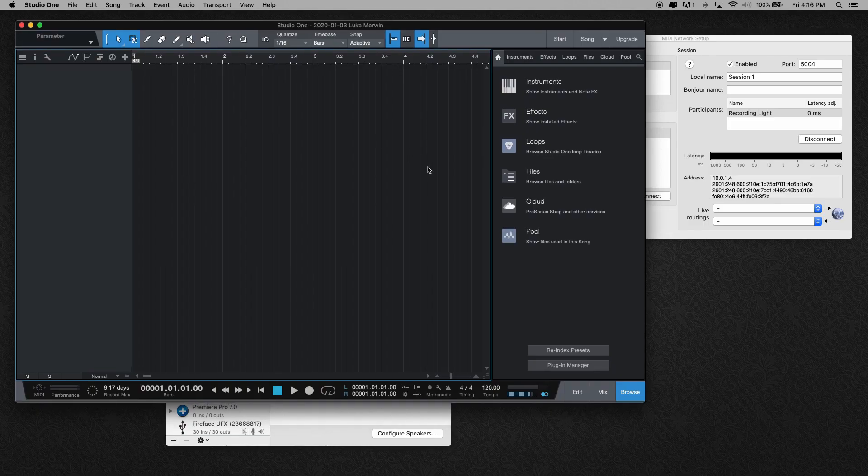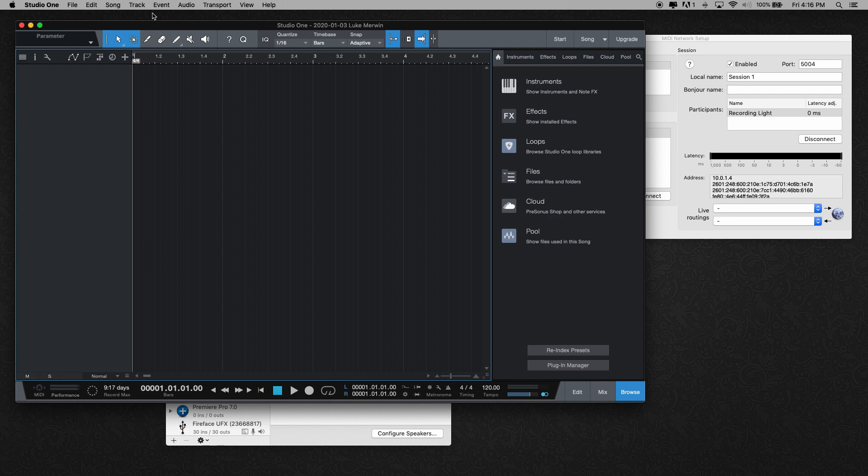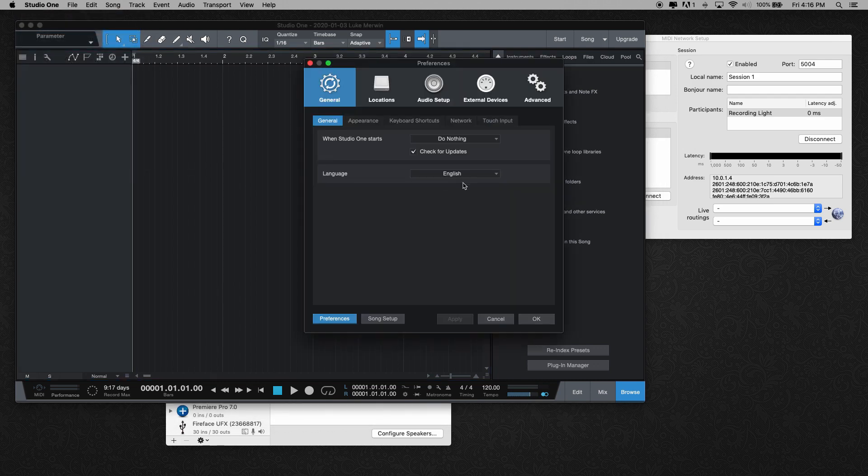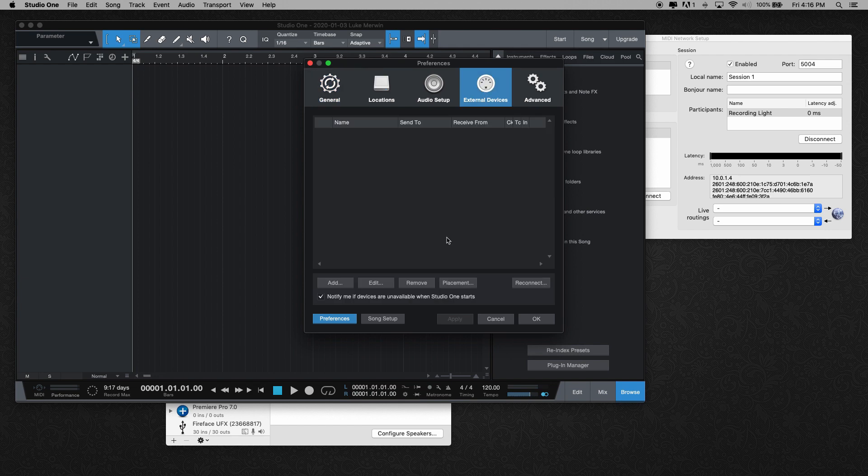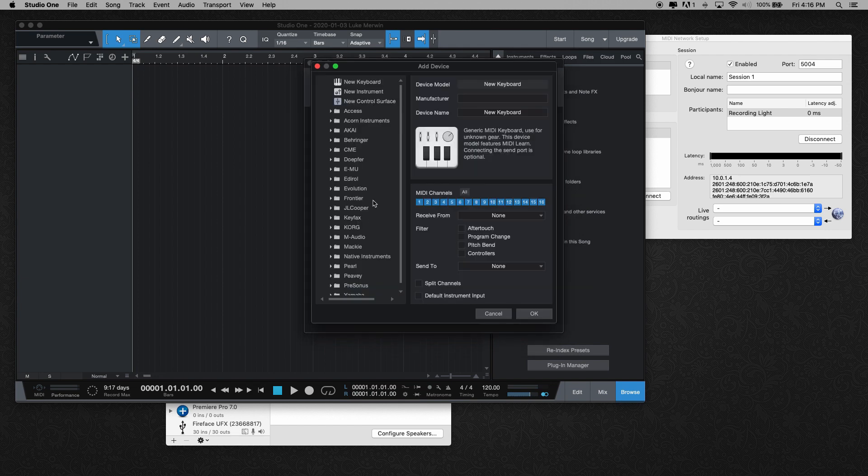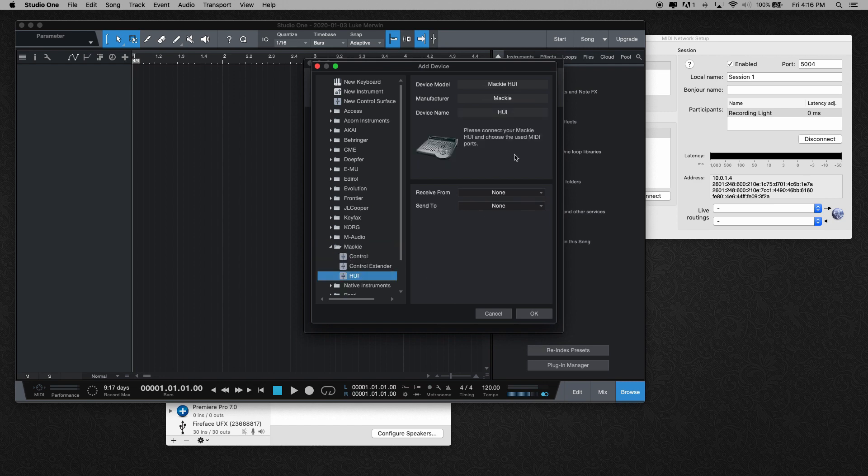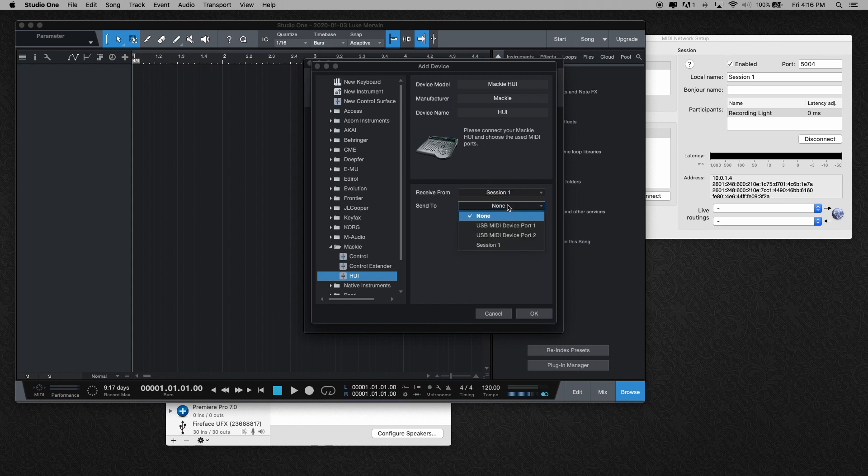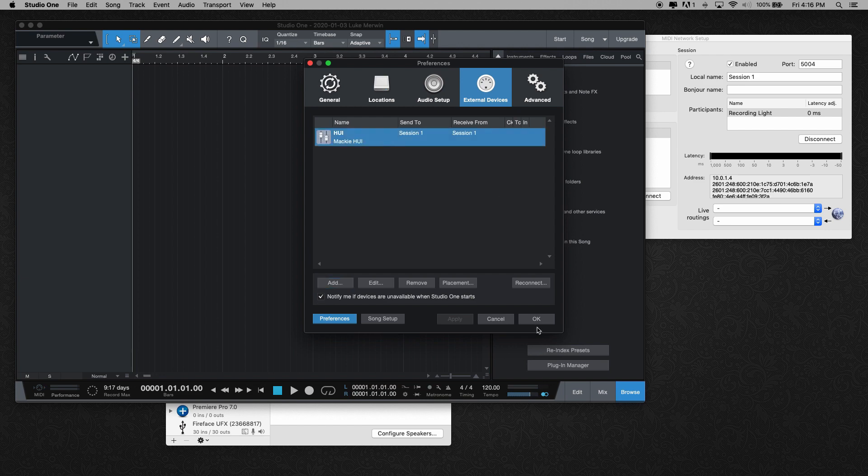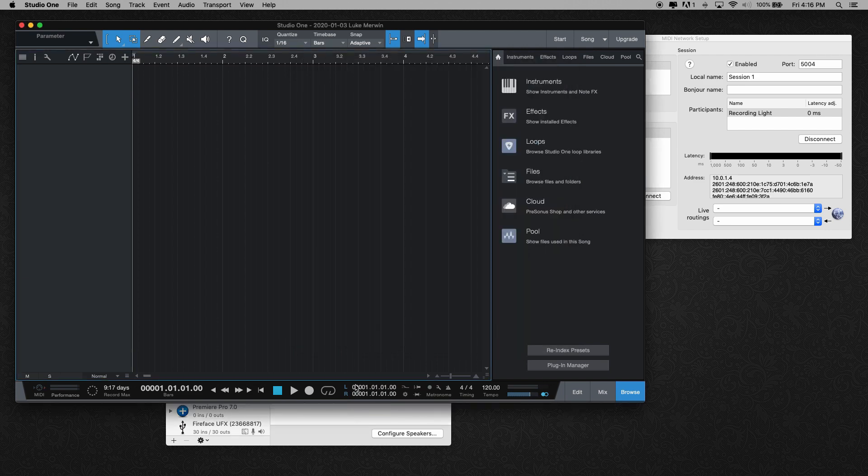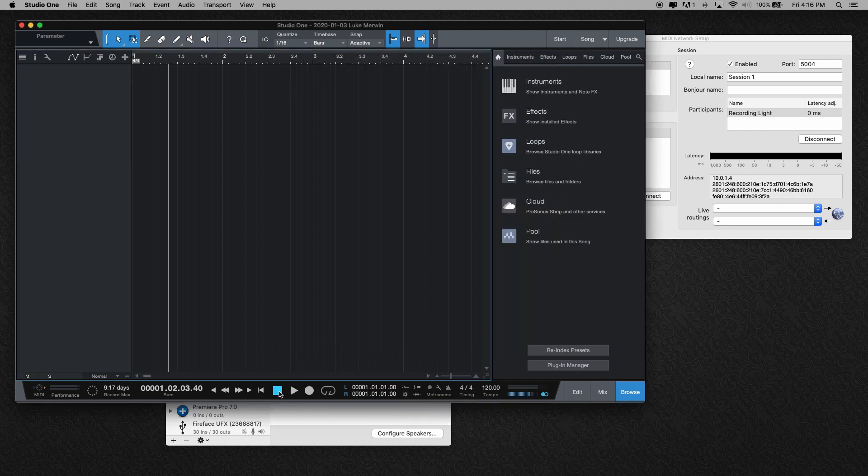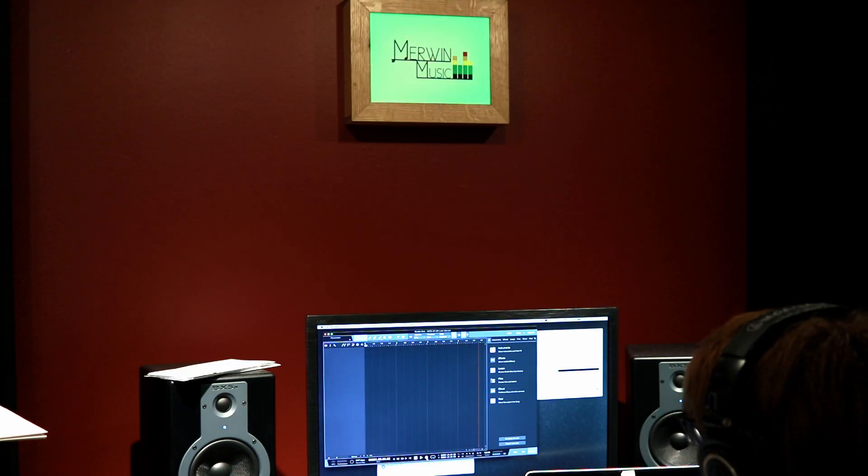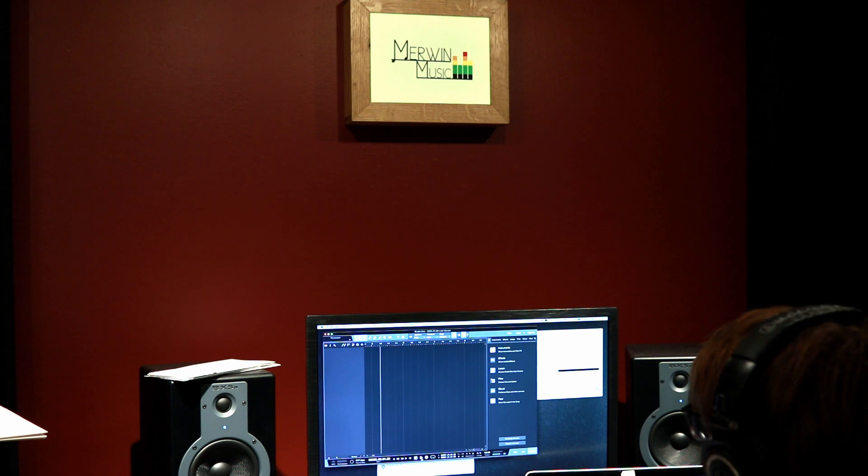We can also see here in Studio One, I can go to preferences, external devices, and I can add a Mackie HUI and to receive from that session one, send to session one, OK. And now that that is connected, it's the same thing where I can go ahead and play, stop, record and this sign works with that as well.